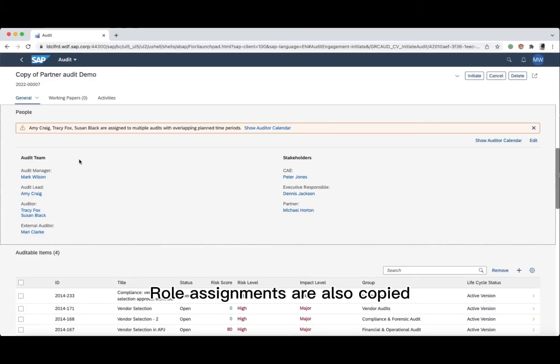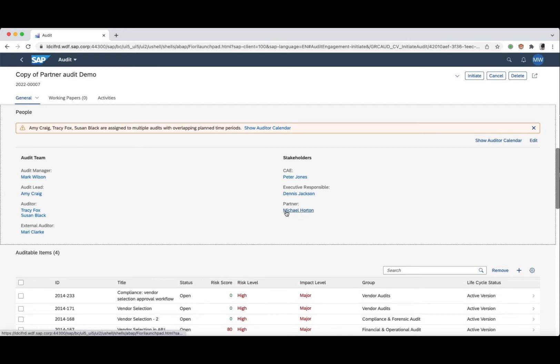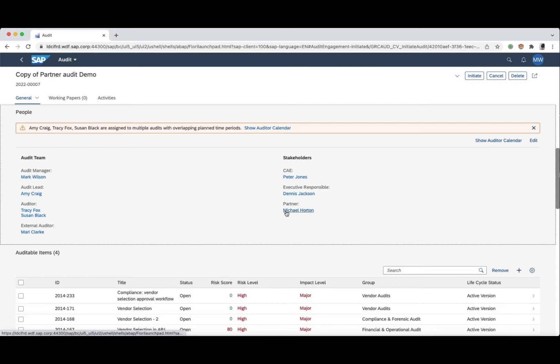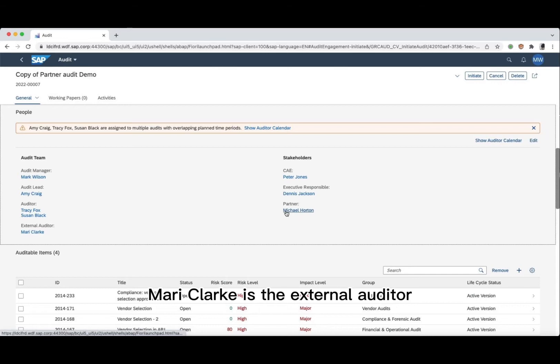Role assignments are also copied. Two new roles are introduced in SAP Audit Management 1.5: Partner and external auditor. In this audit, Michael Horton is the partner. Marie Clark is the external auditor.